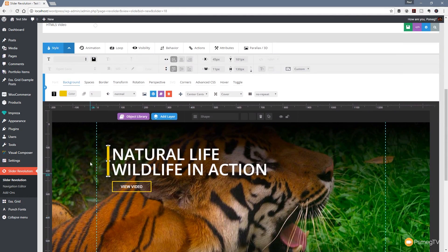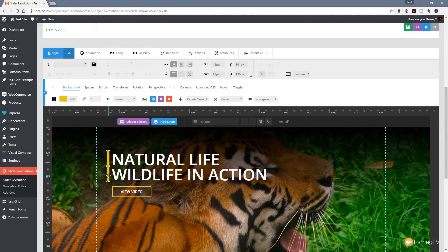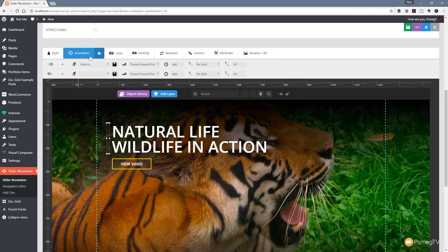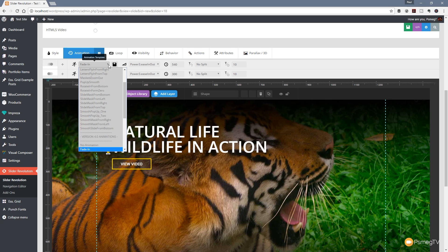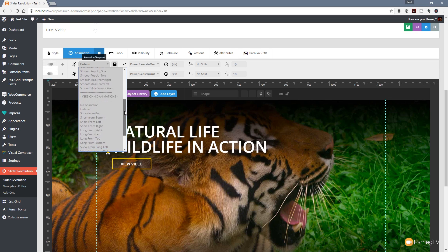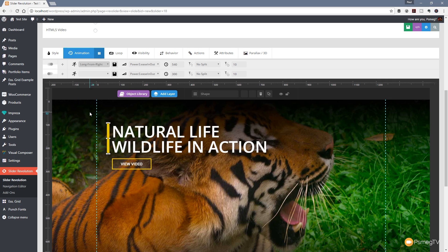We can change that quite easily. We'll select in this example the line, come up to animation, and you see at the moment it's set to fade in which is the default transition. All we need to do is click on that and choose any other animation - let's go for long from right for example, and you see that flies in from the right hand side.